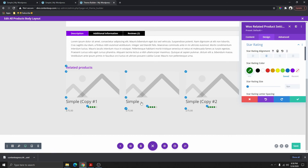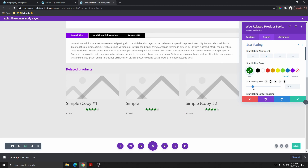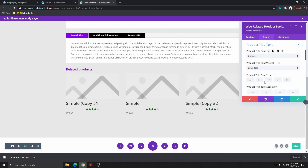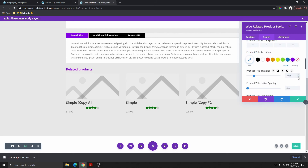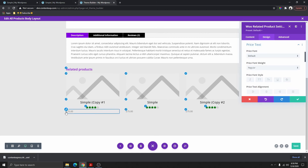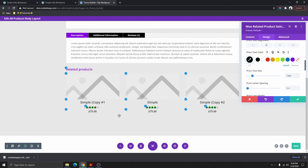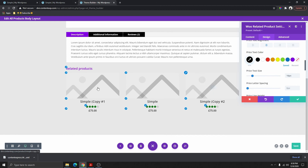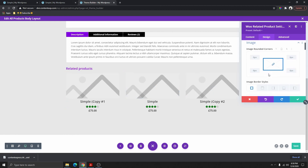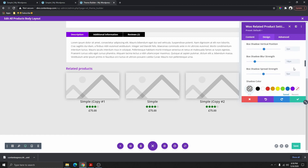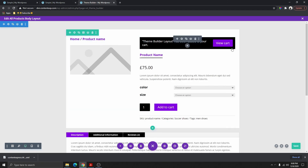Center it to the middle and increase the size if you want. Do the same with the title — make it a little bit bold, make it smaller at 20, and center it to the middle. Make the price a little bit bold, increase the size to 16, and change the color to black. Add a box shadow — scroll down, click on Box Shadow — and reduce the shadow strength to maybe minus 10.